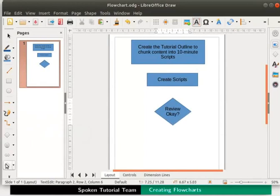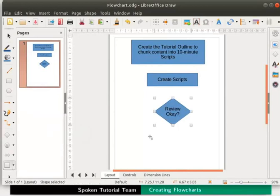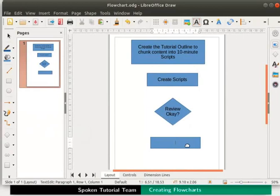Let's now draw another process box beneath the decision box. Let us insert the text record video inside it. Next we need another decision box here with the text review ok.